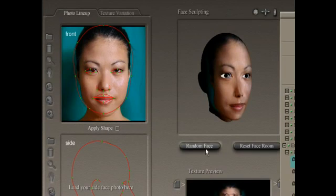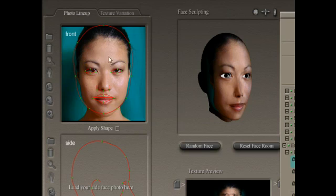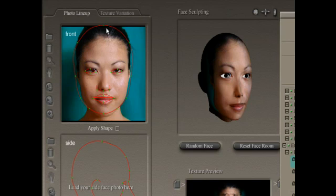Before you do anything else, you'll have to adjust or resize the photograph to fit the face. You can see that the photograph doesn't line up with the face at all, but that's okay — that's normal. That's what the red lines and the green dots are for.